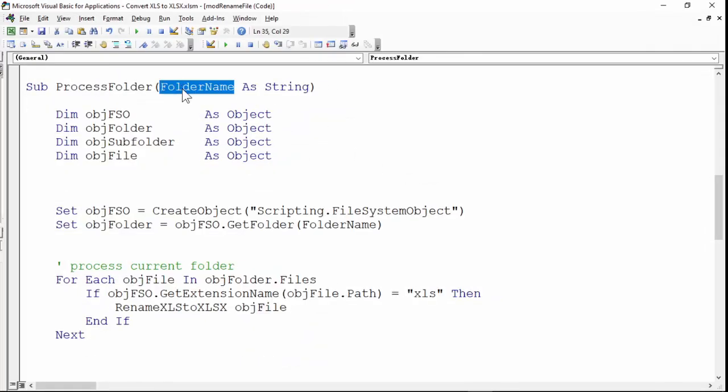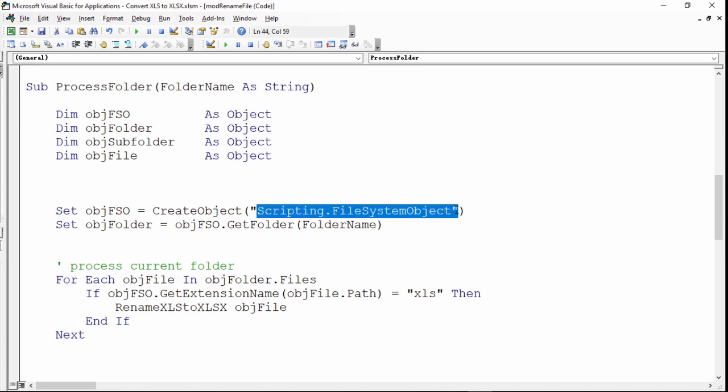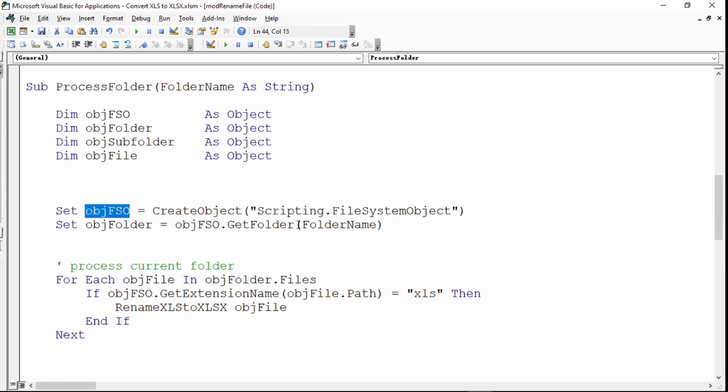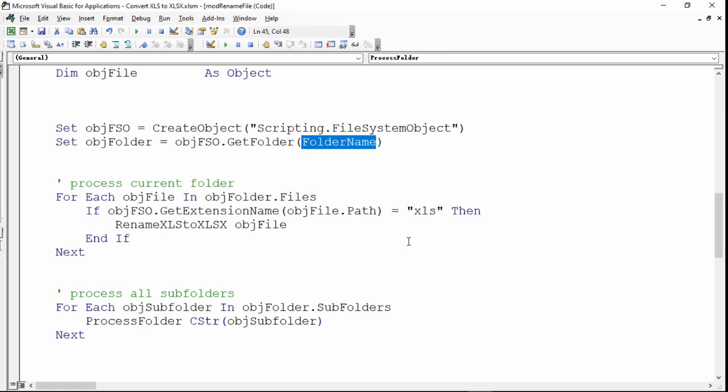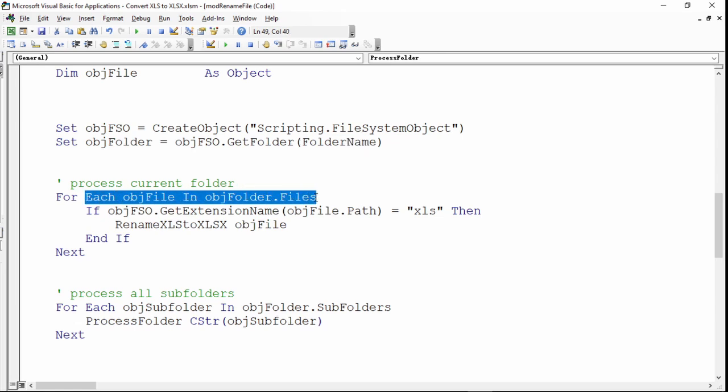for the folder name and you start creating the file system object. This is the one that is going to loop multiple times based on the subfolders inside there. And you will get the folder based on the folder name that has been provided. Then you will start looping all the files inside the folder.